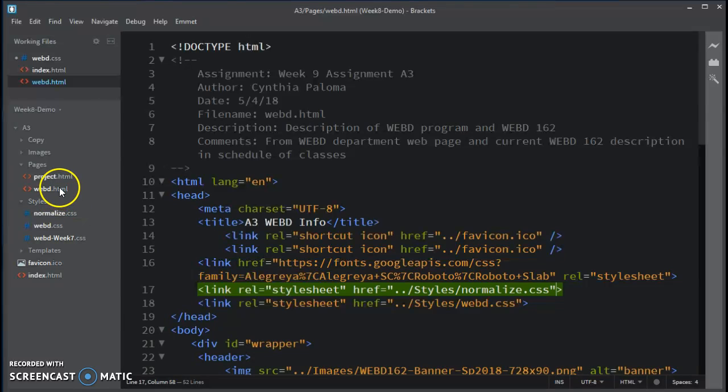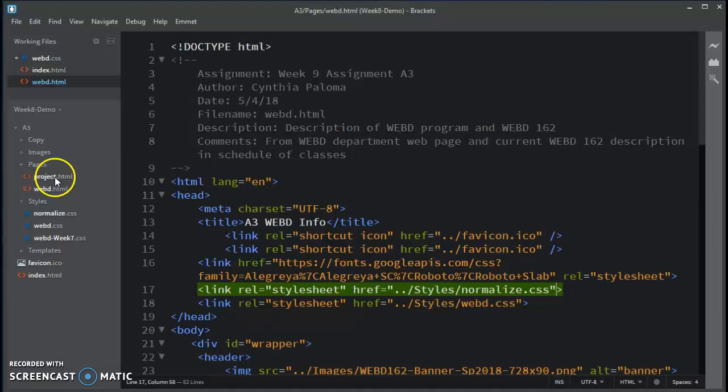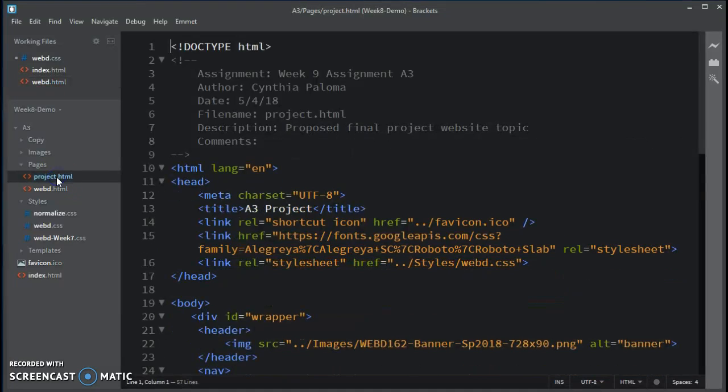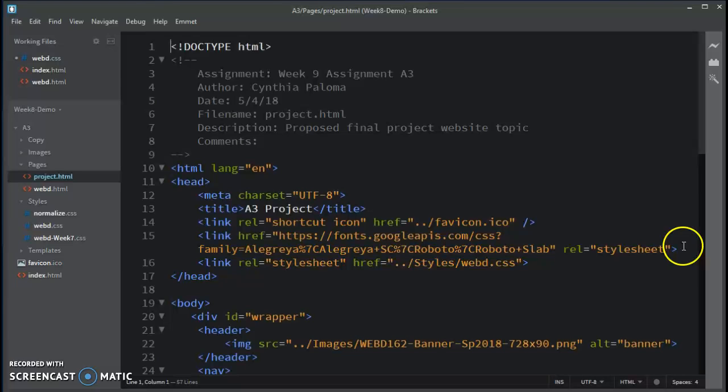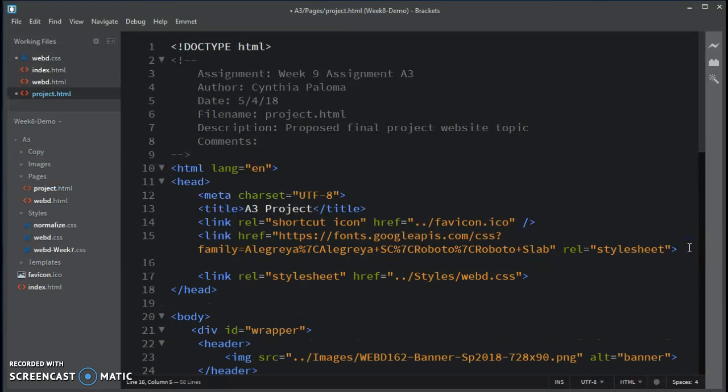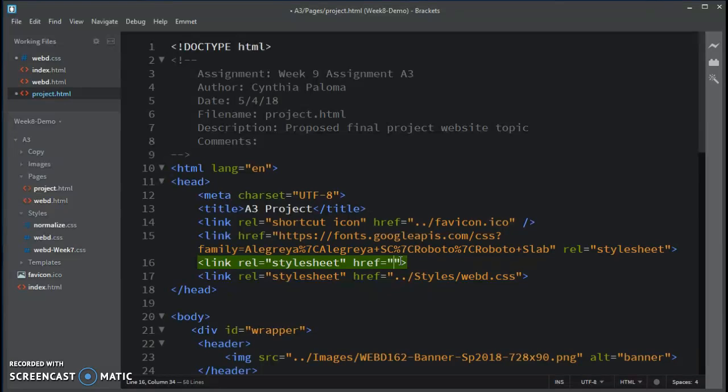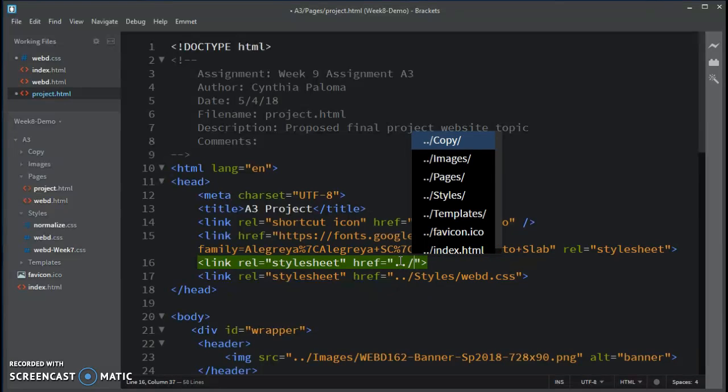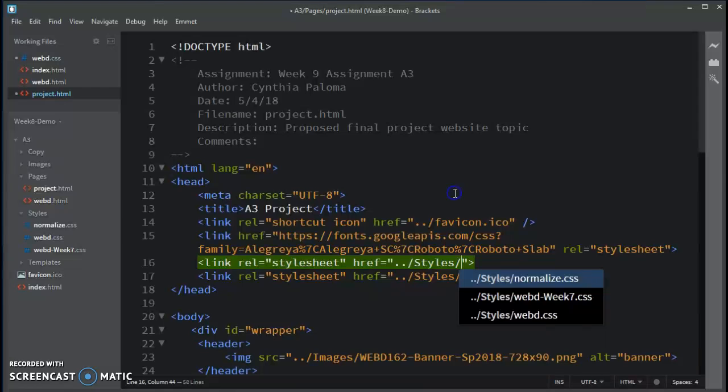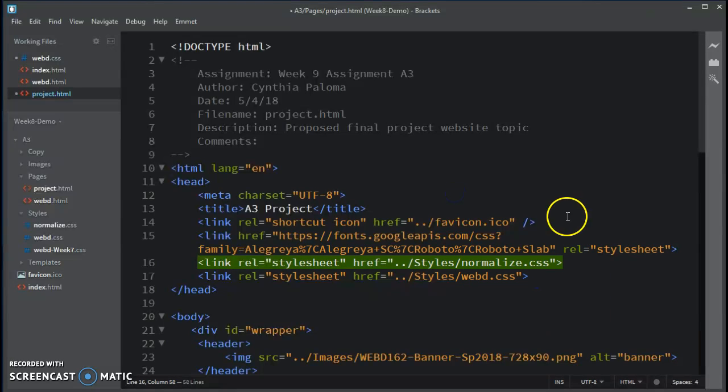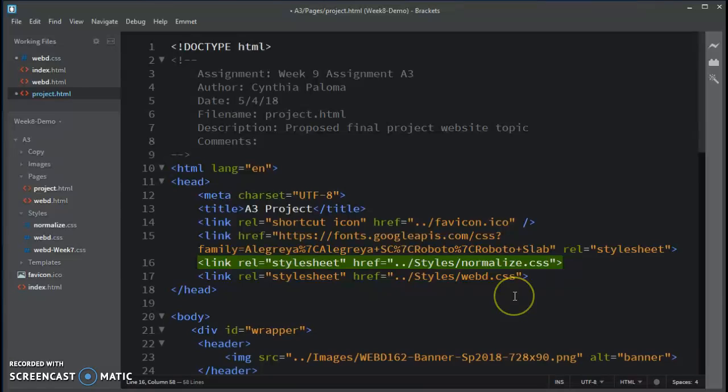And then I'll do the third one on project.html. So before webd.css, I will ask Emmet to add a style sheet, and I will traverse up to the styles folder, and choose normalize.css, and save the change.